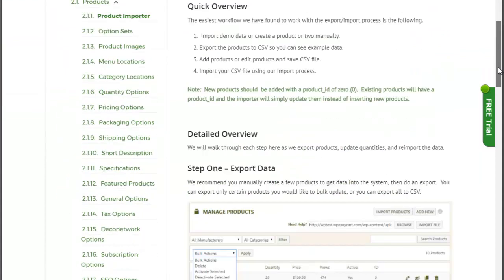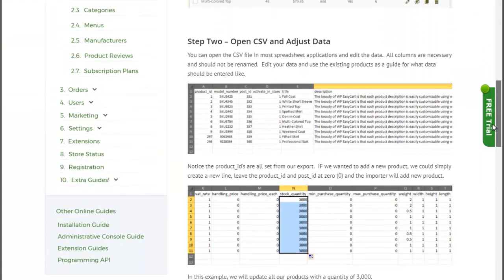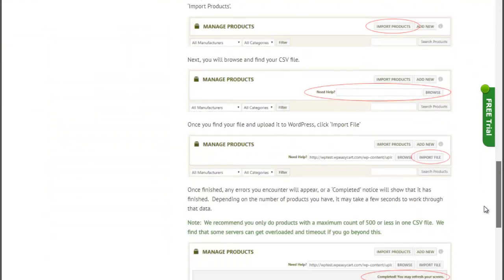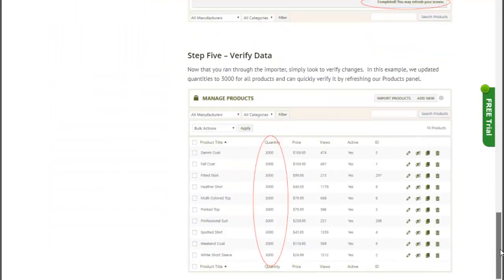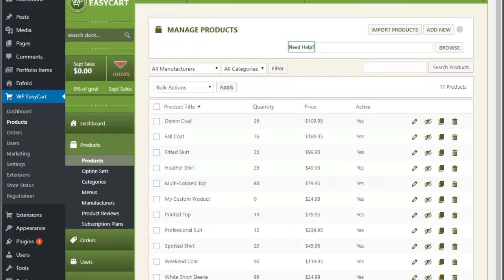We've tried to document this just as we would for a customer. We walk you through the process of opening and saving export files, uploading, and all that information — so just realize that that information is there.